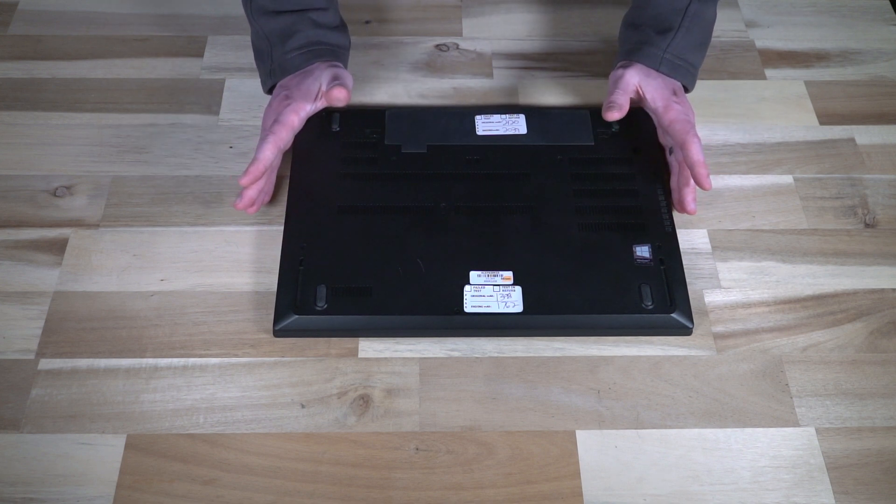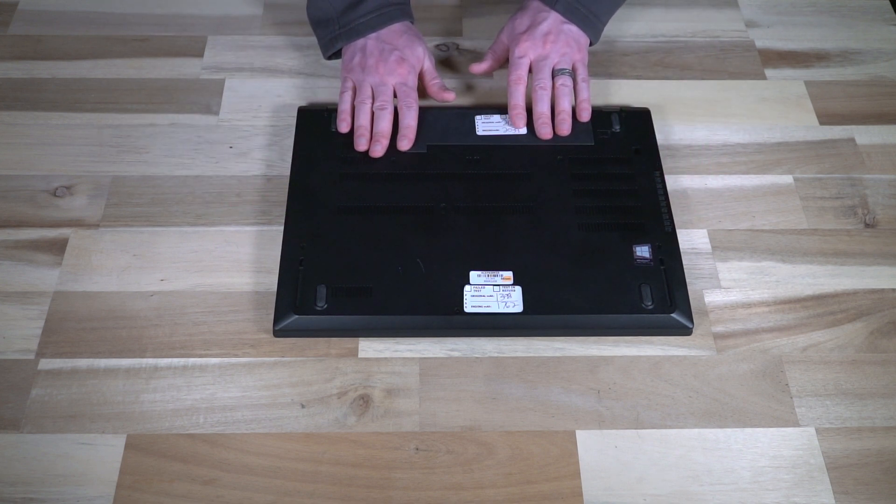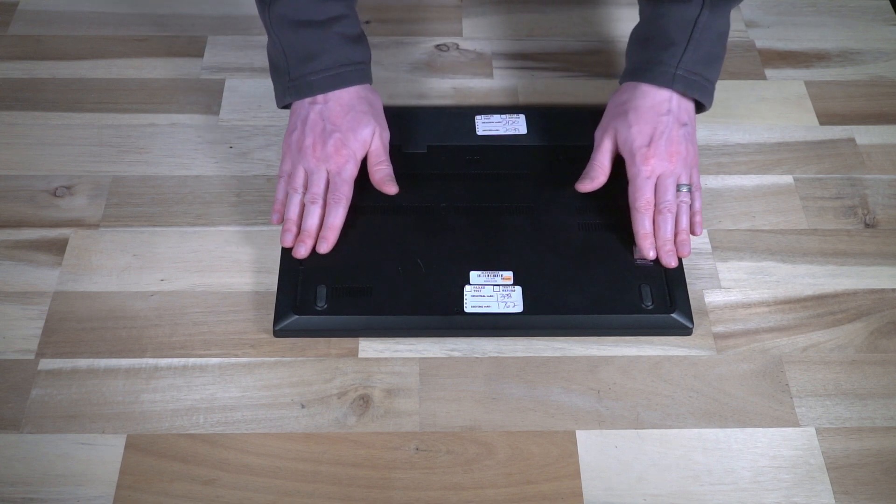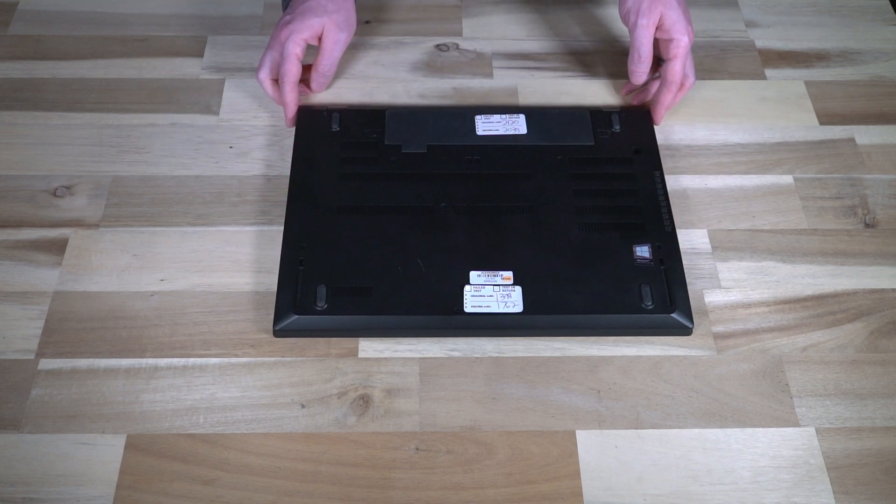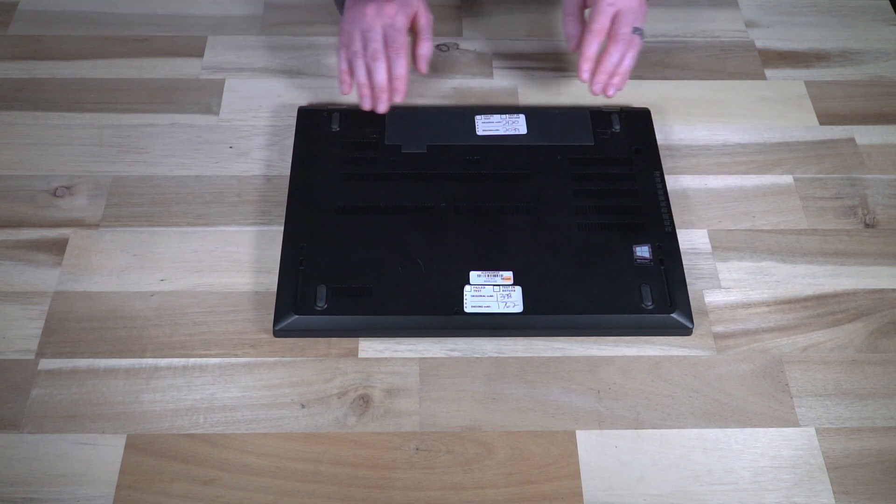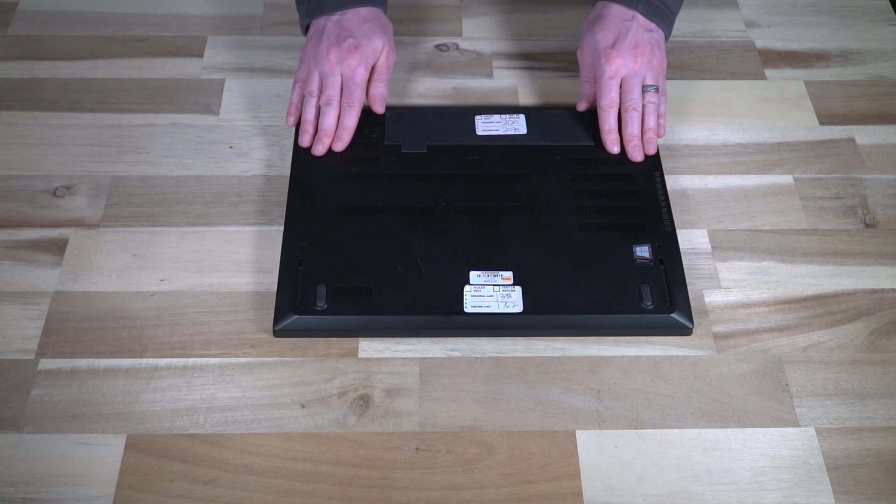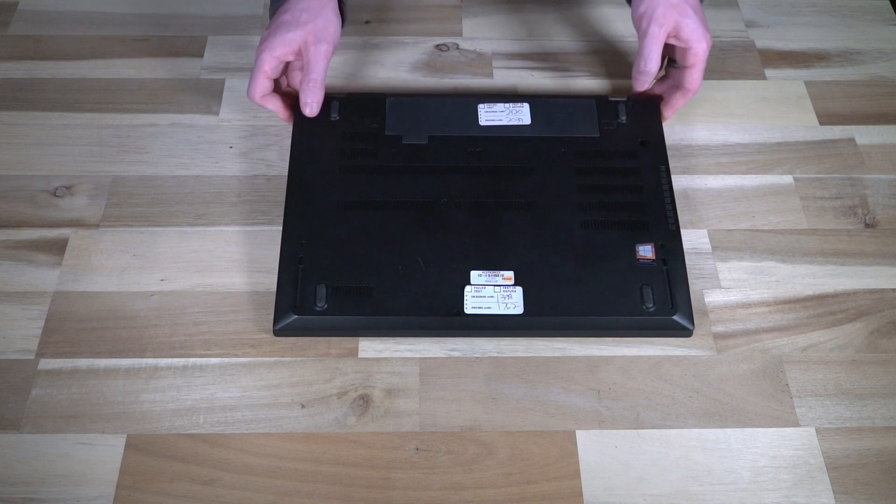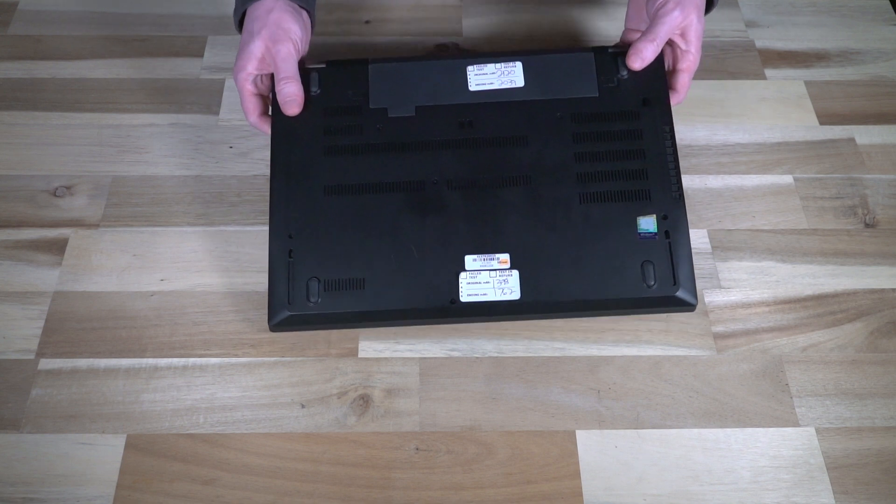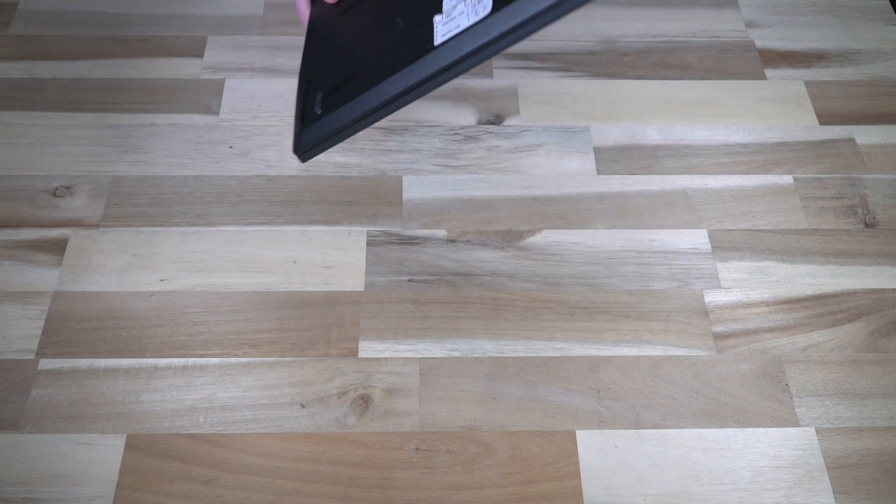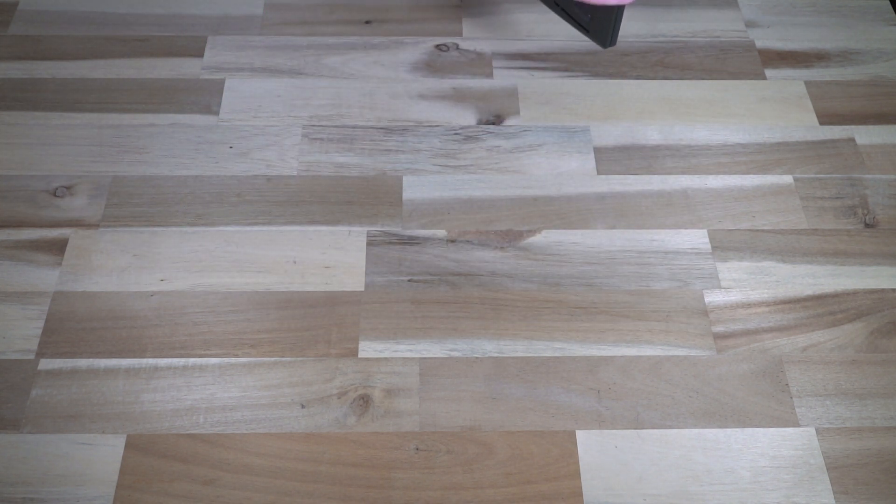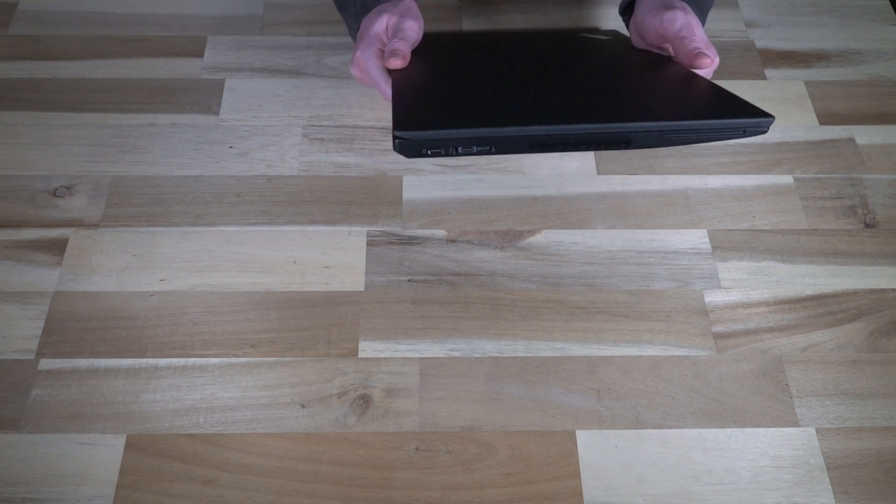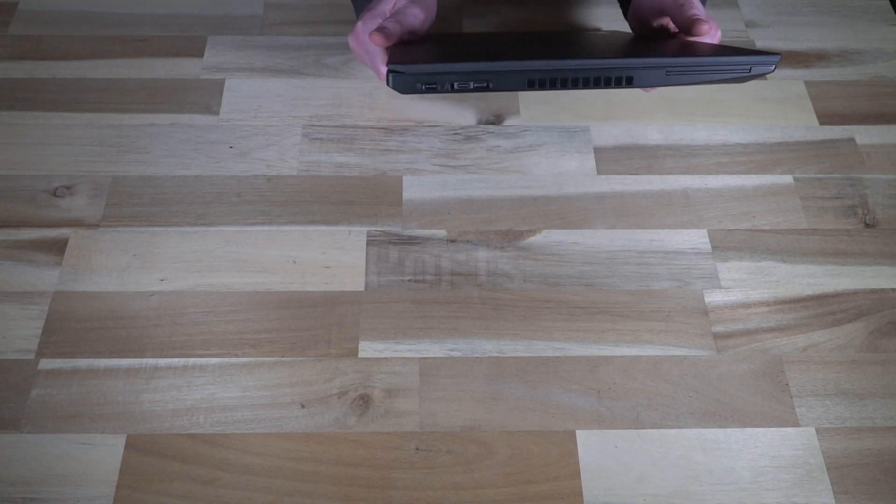While we're looking at the bottom of the machine, we can see a few other things like the two downward firing speaker grills and unfortunately no dock connector. That was replaced with the one on the side. Speaking of which, let's go ahead and talk about ports.